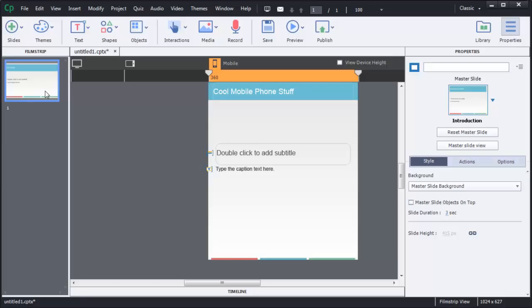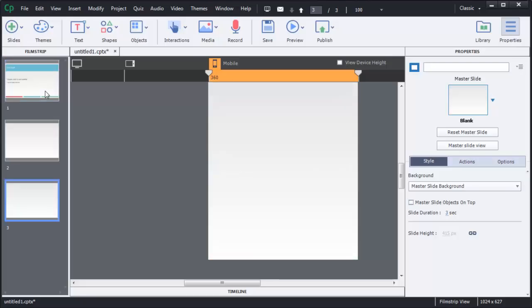As you're building your course content out, you're simply going to build it as you would normally. You can use the themes and templates just as you would before, and you can even create your own custom themes and templates for your projects. To create a new slide, you just use Ctrl+Shift+V just like before. Each step is similar to what you would have done in the past.